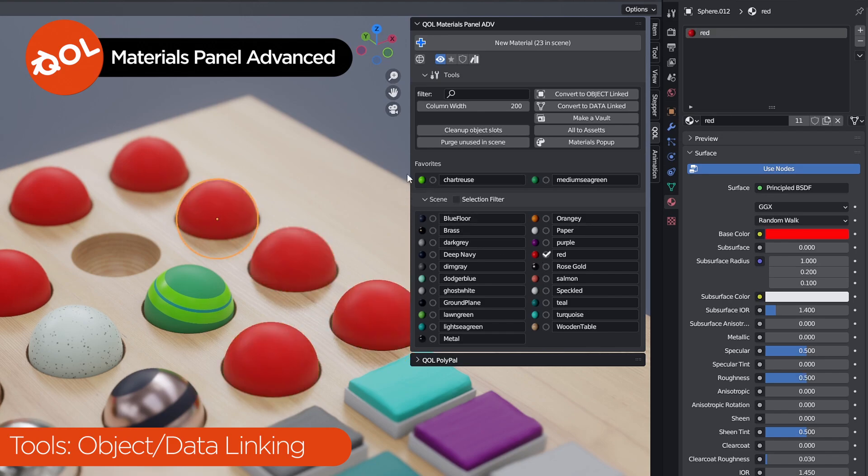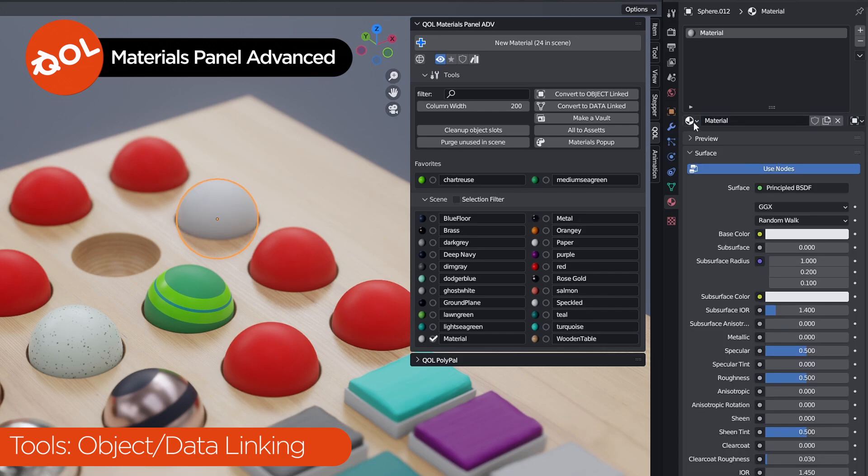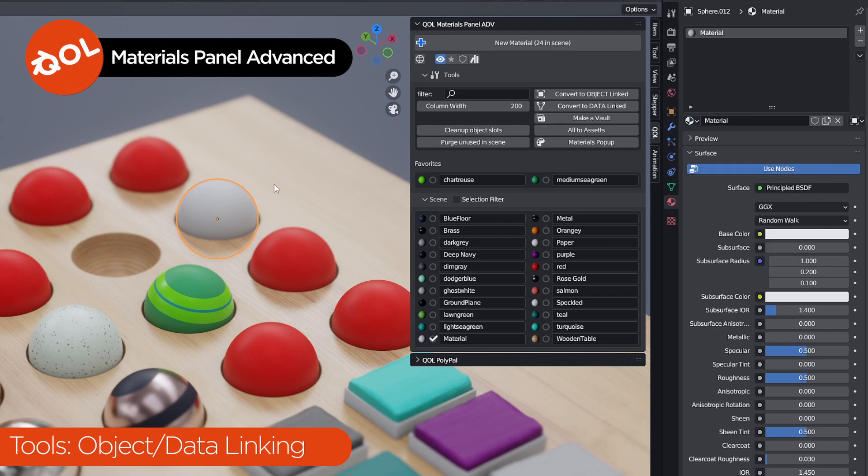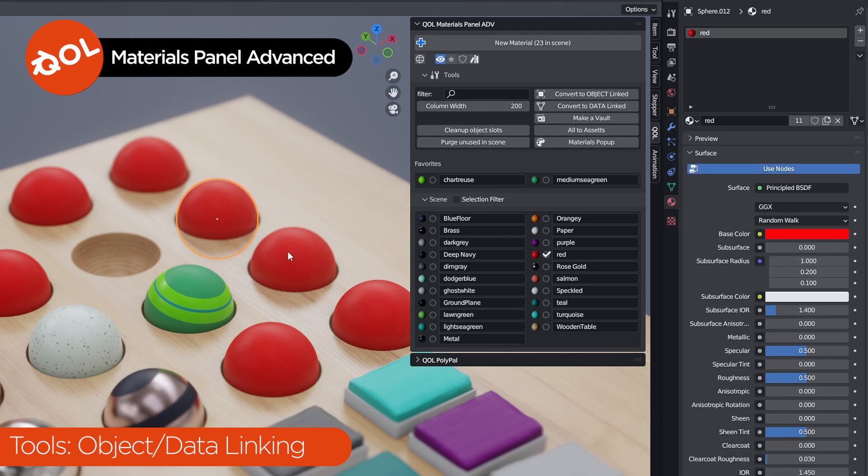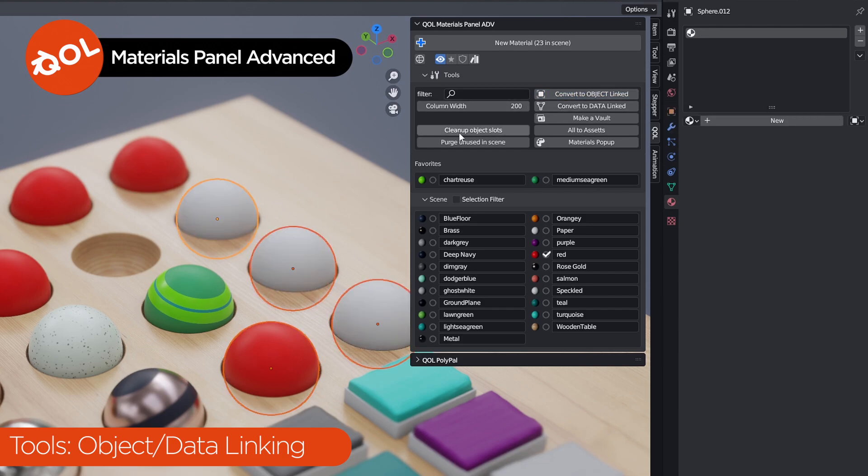However, if you have them as object linked instead, and then you would have to create a new one and then go and find blah, blah, blah, blah, blah, that's a pain in the bum for many. What we can do with materials panel advanced is just convert it, convert to object linked. So now these objects can all individually, so just put them all as red, or individually have whatever color they want, even though they are still instances.